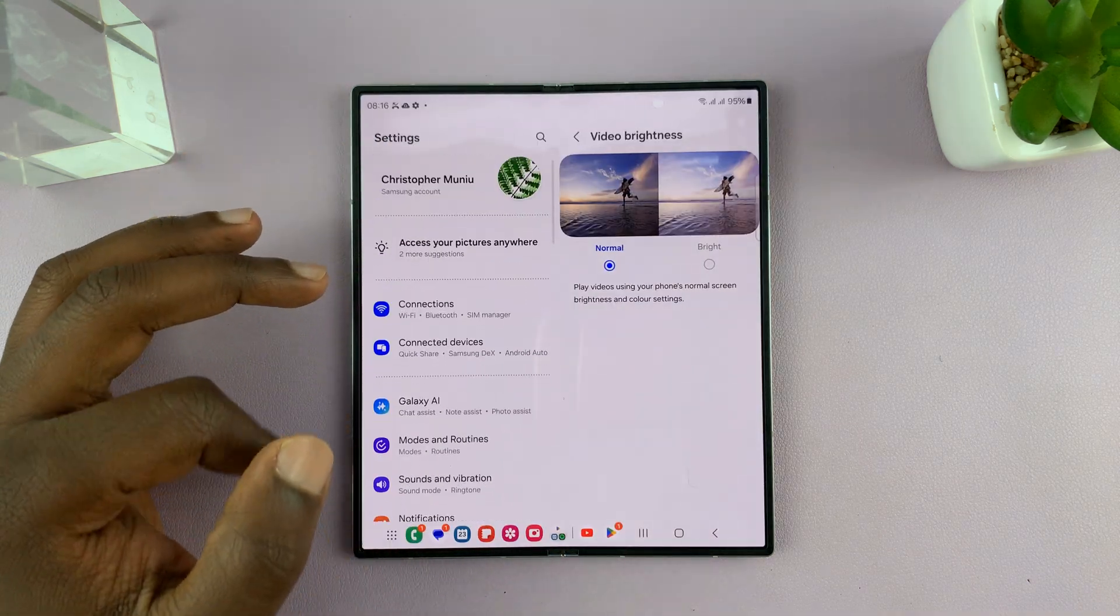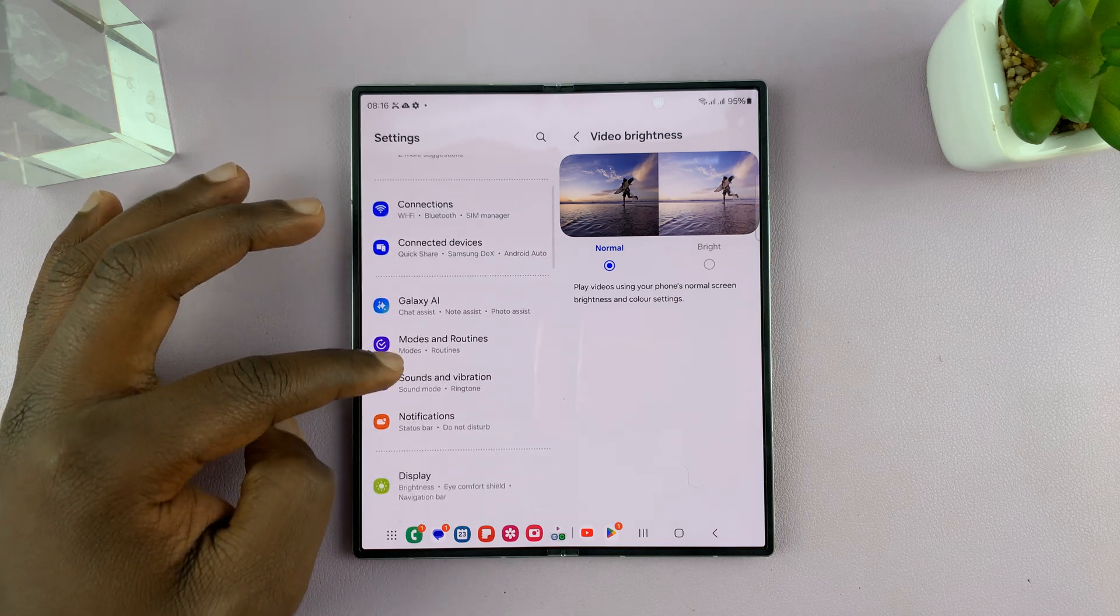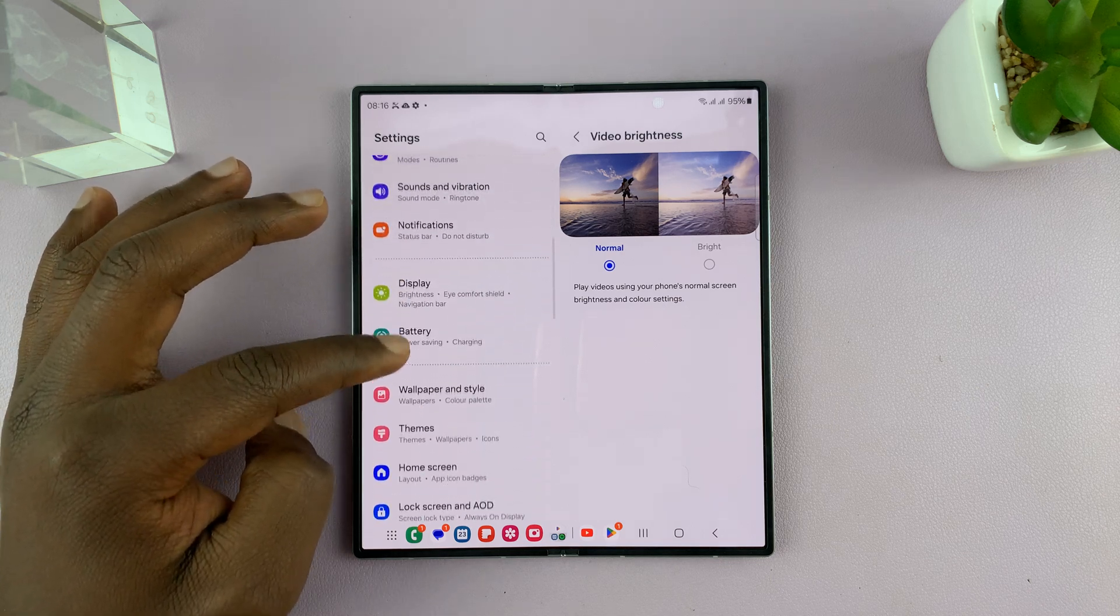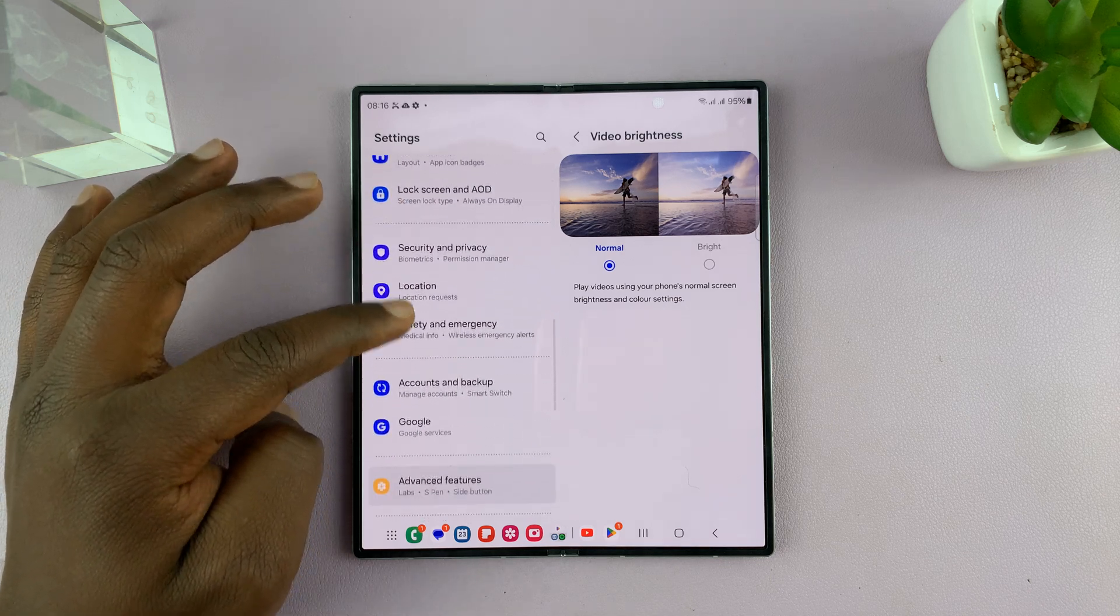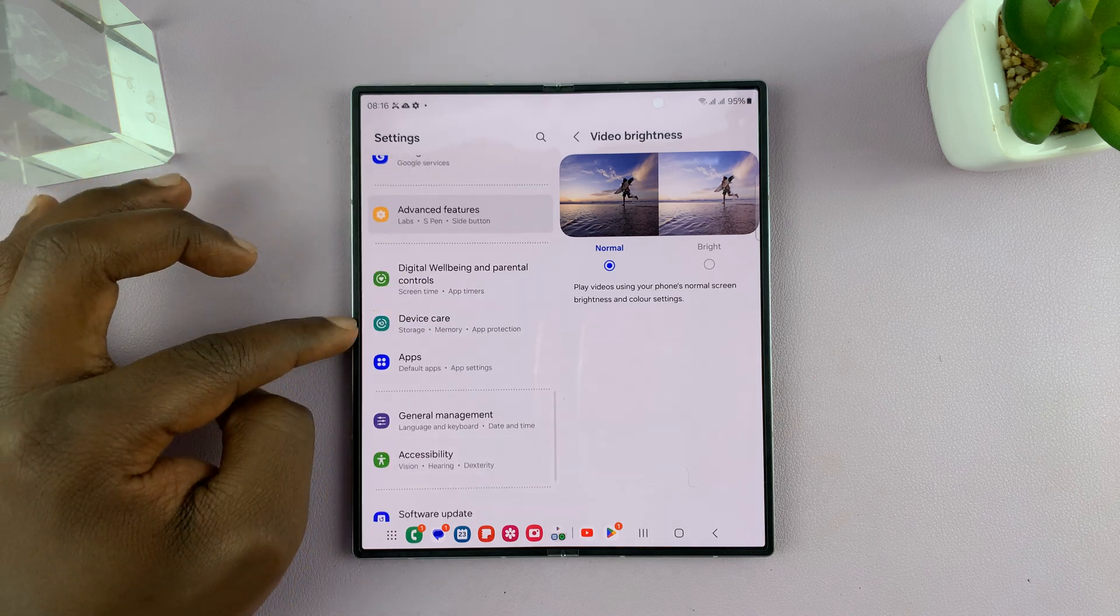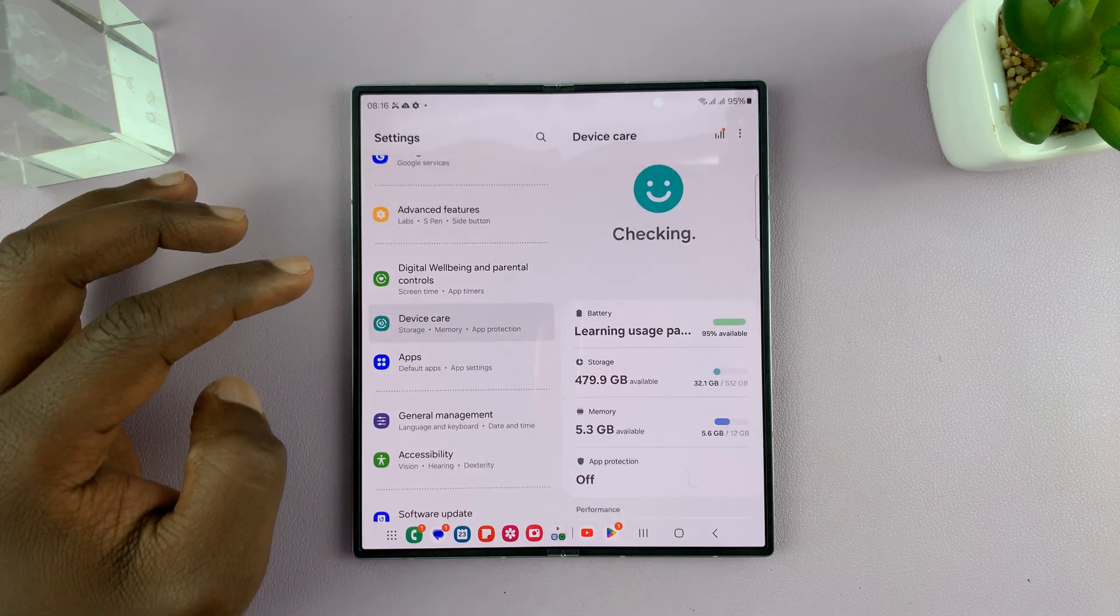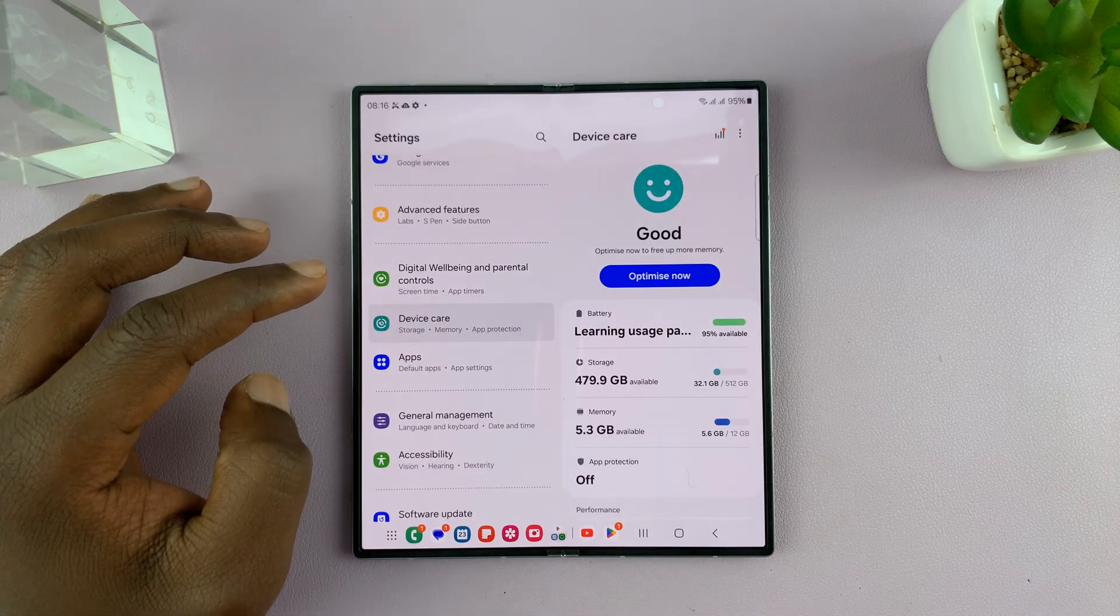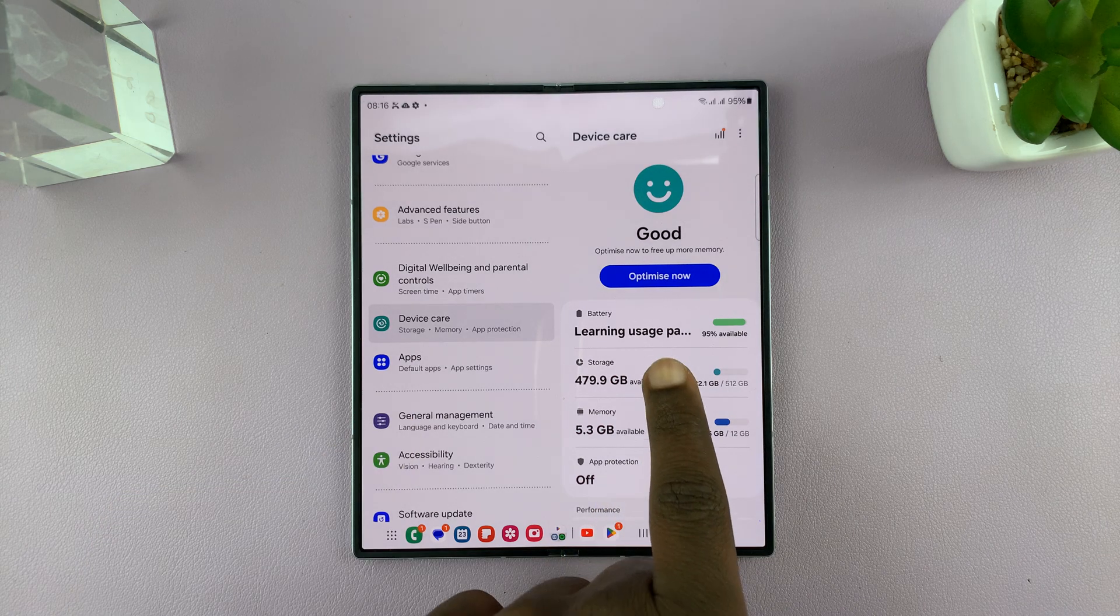Just go into settings. On the main settings page, scroll down and select device care. Tap on that, and then under device care, tap on storage.